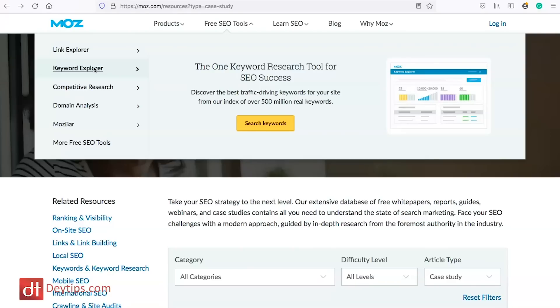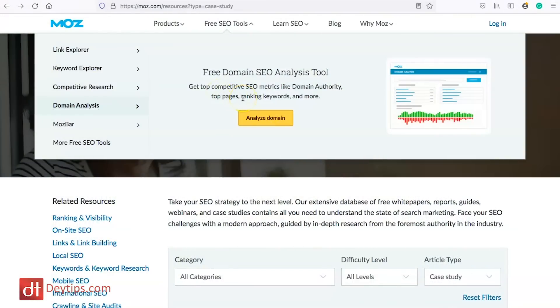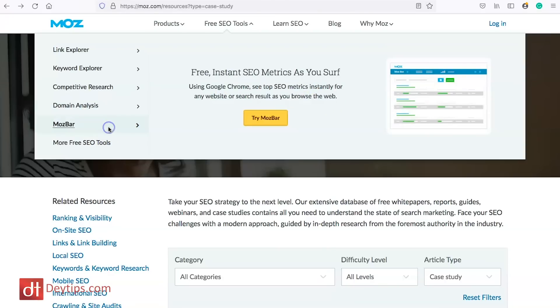You can also perform competitive research with Moz — gaining intel on top SERP competitors. SERP stands for search engine results pages. You can find keyword gaps and content opportunities — opportunities to create content on keywords your competitors are not utilising yet. You can also perform a free domain analysis to get top competitive SEO metrics like domain authority, top pages, ranking keywords, and more. They also have the Moz Bar, which is my favourite Moz free tool.